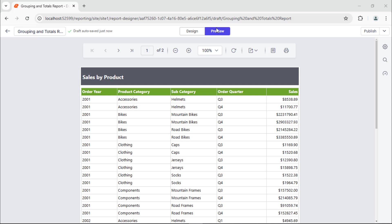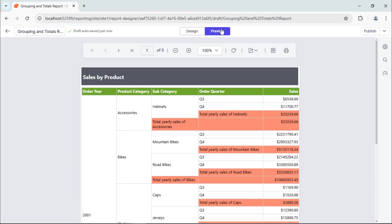Without grouping and totals, large datasets can become overwhelming and difficult to interpret. By grouping, you can categorize the data into meaningful sections. Totals provide quick access to aggregate values such as sales per region, making it easier to break down data by categories and compare results.